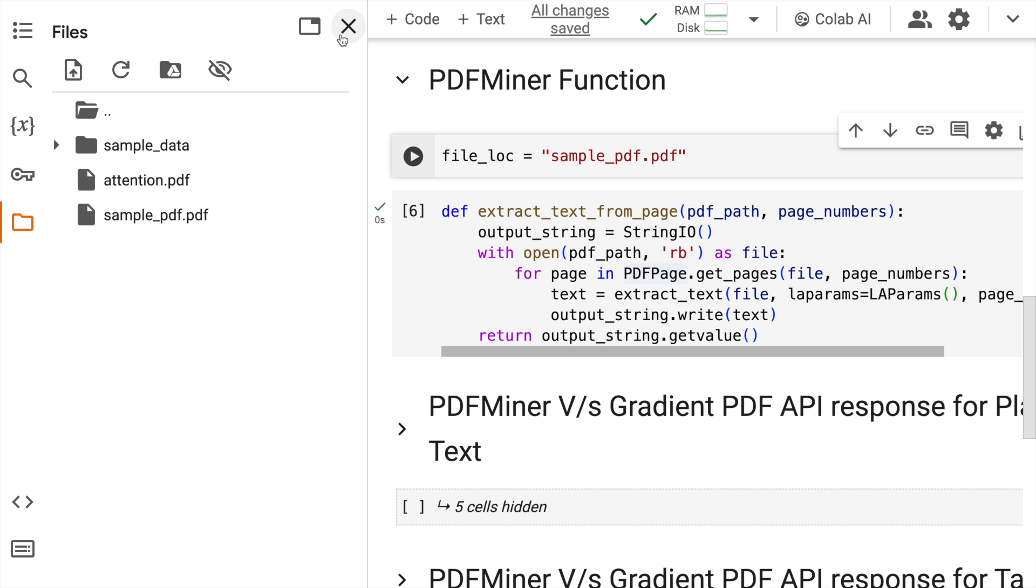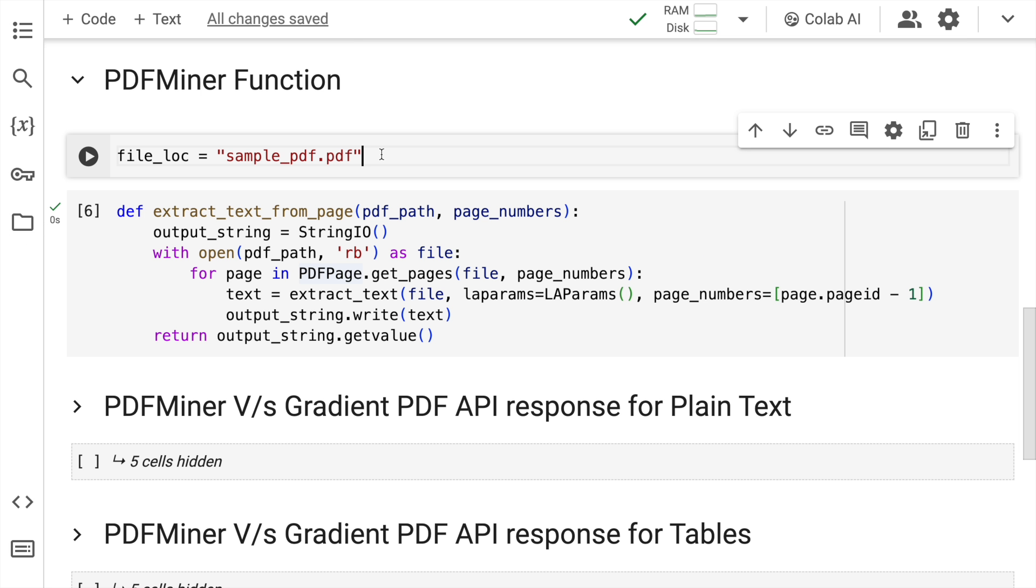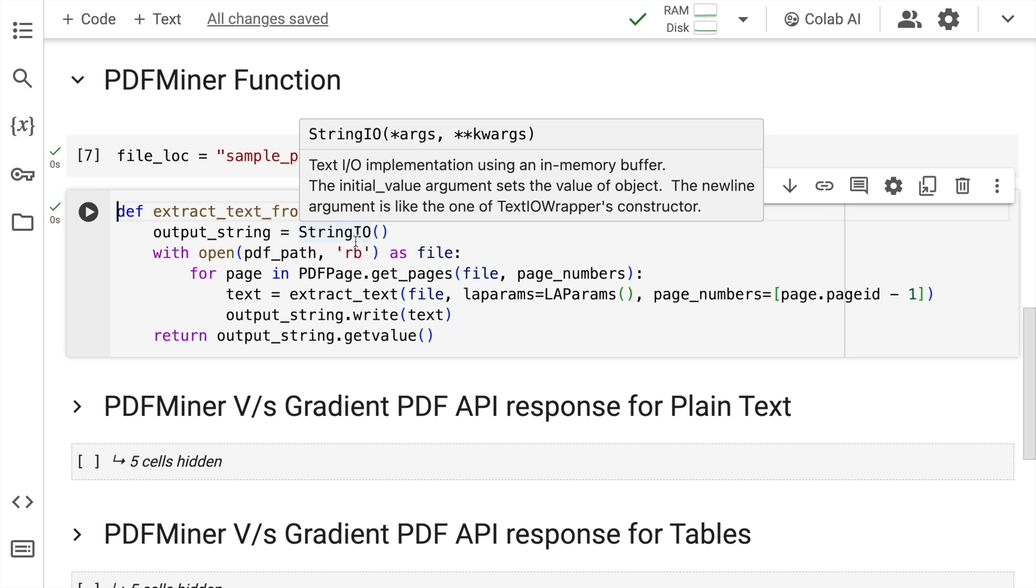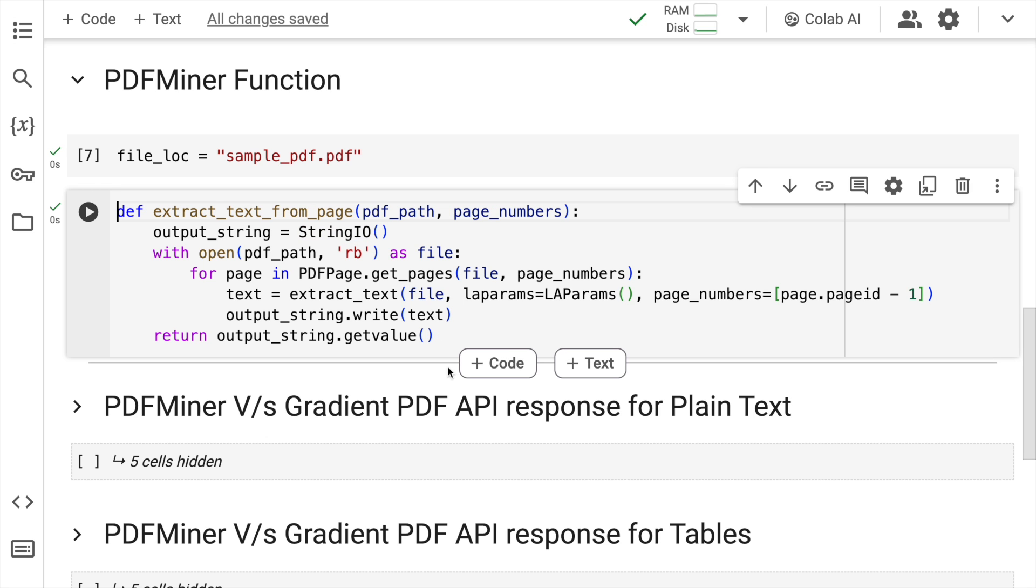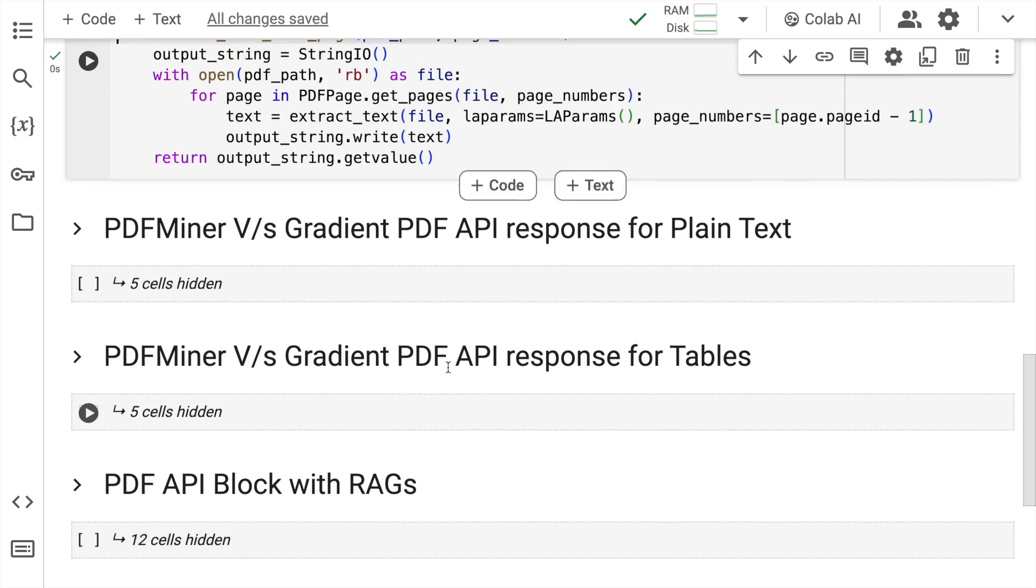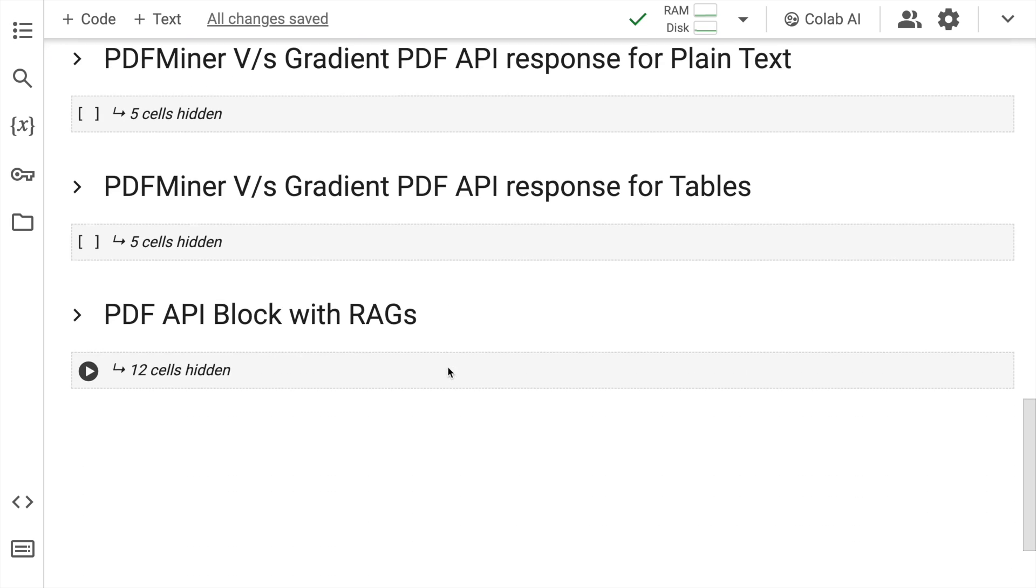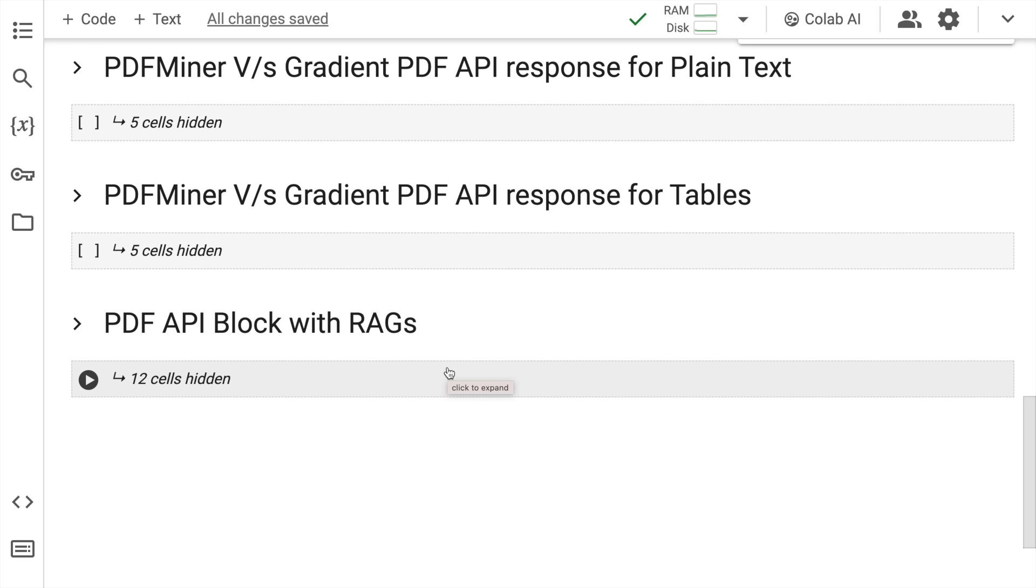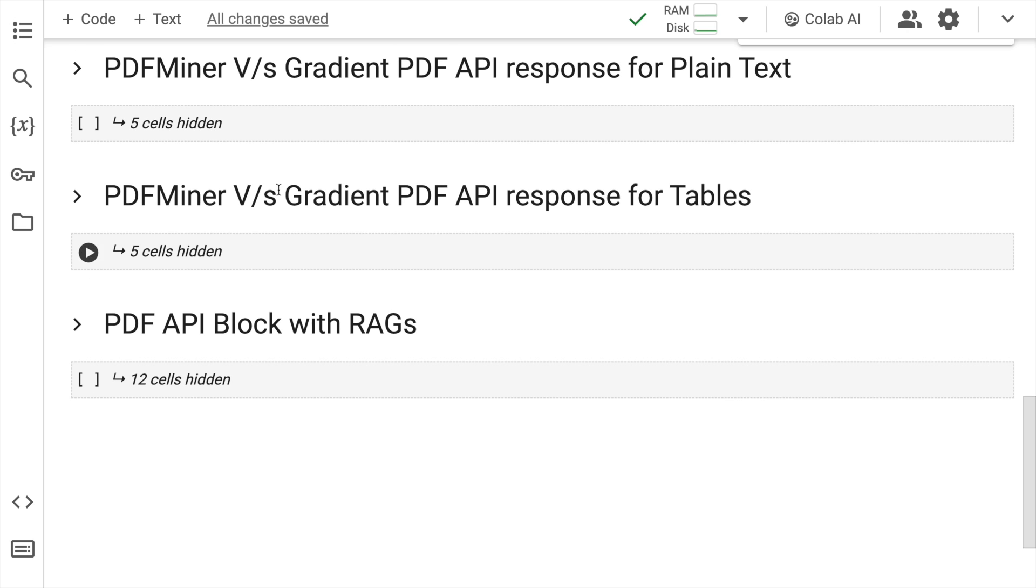The file name is sample_pdf.pdf. What I do next is I save this particular location of the file into a variable file_lock. So I'll quickly run the cell. Now we have all the background work done. I have the PDF file ready with me. I have a function to extract text from the pages that exist using PDFMiner. How do we plan to extract text using Gradient's PDF API is what I'll show you after some time. But the first thing that I'll show you is how you can extract text from the PDFMiner function that I've just created.